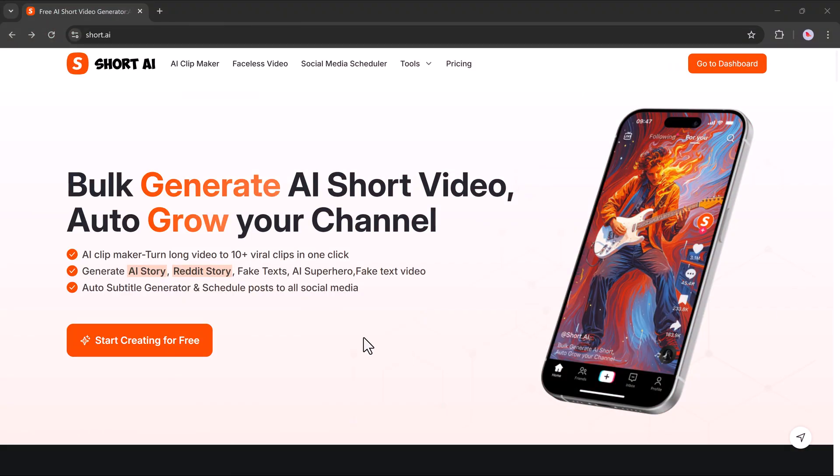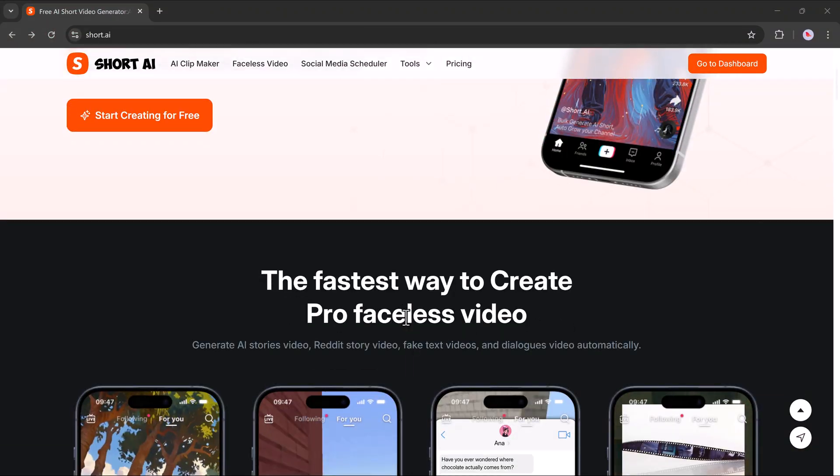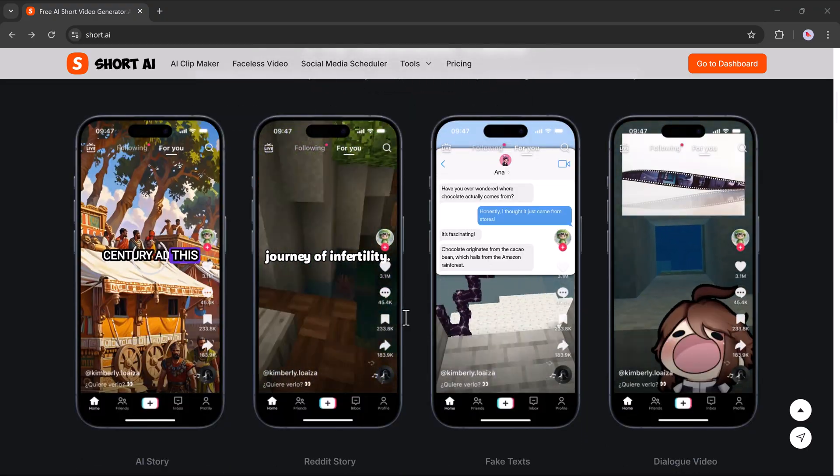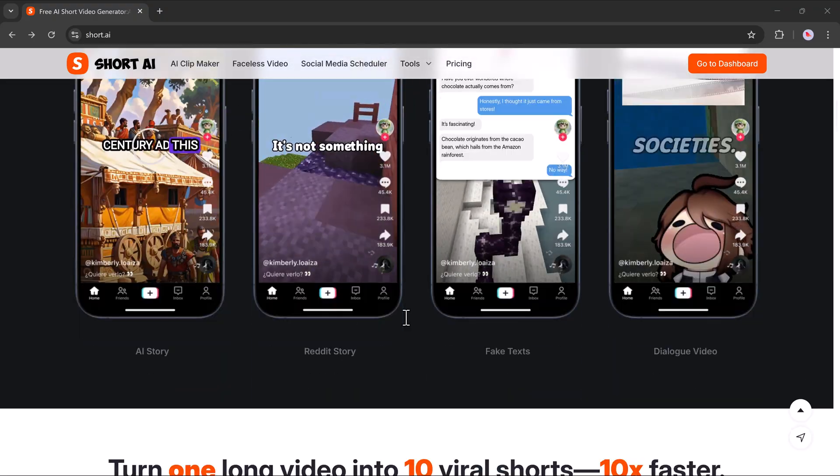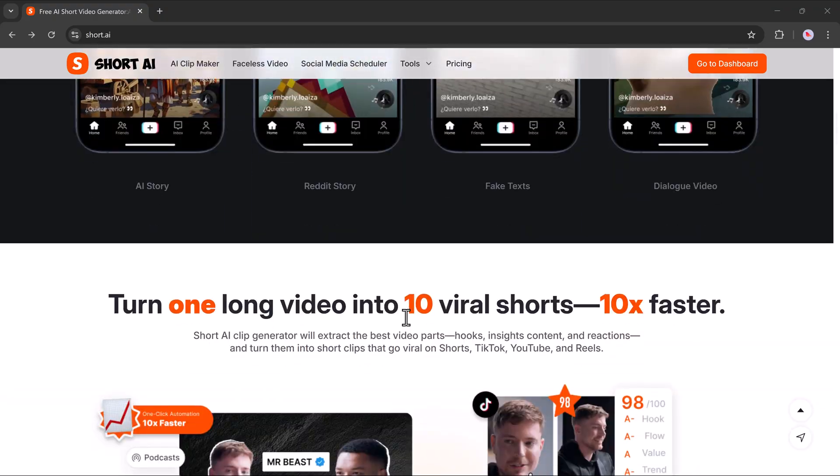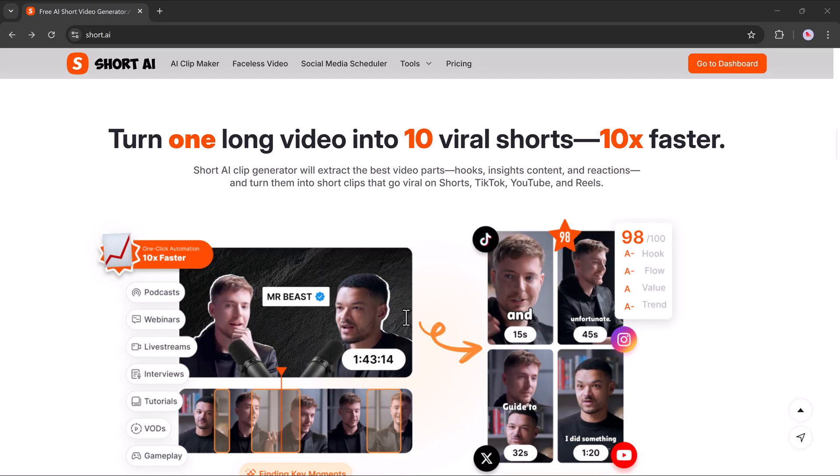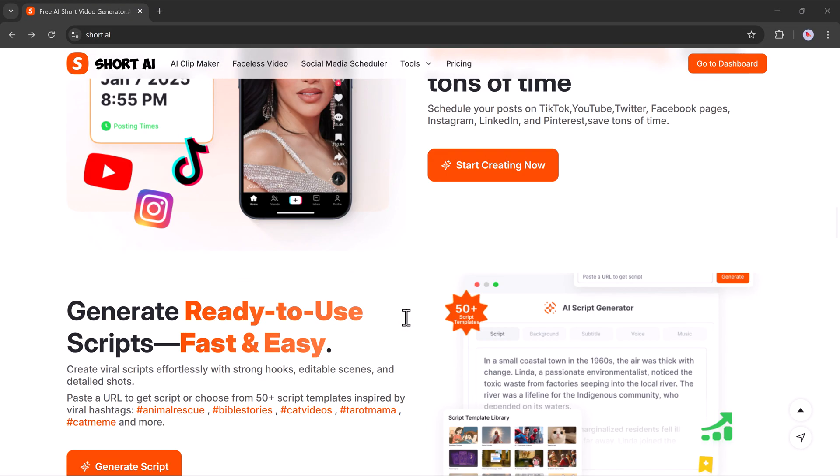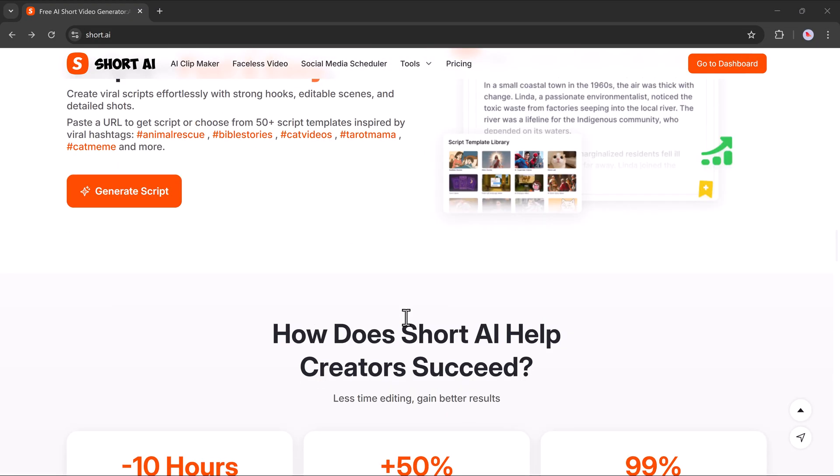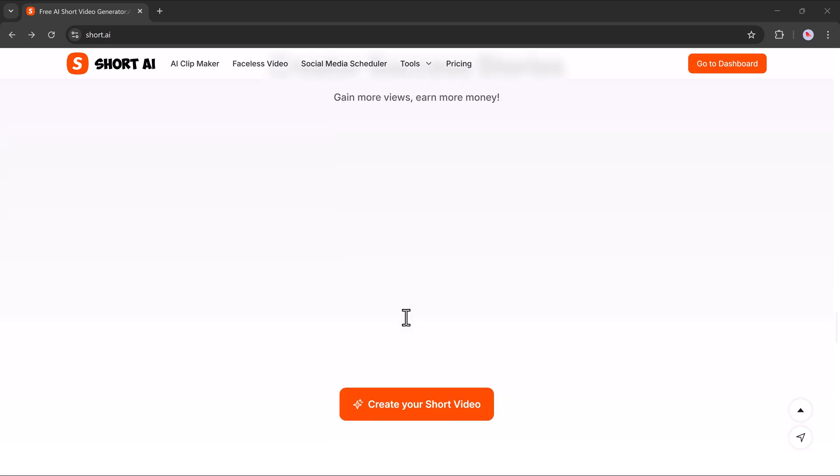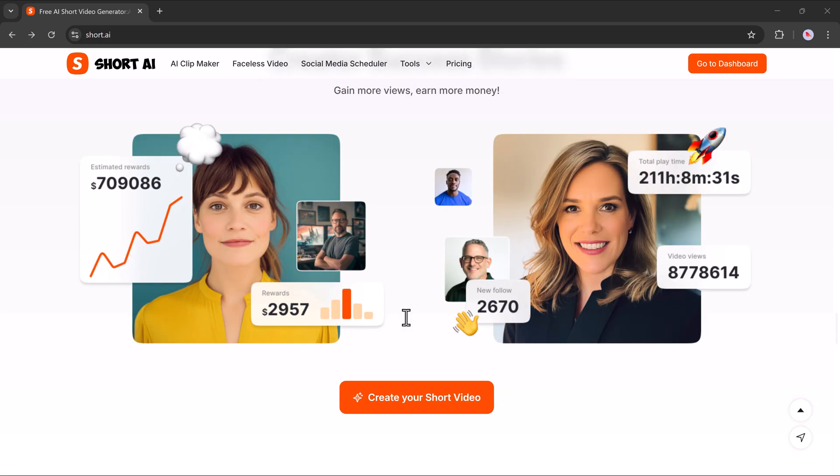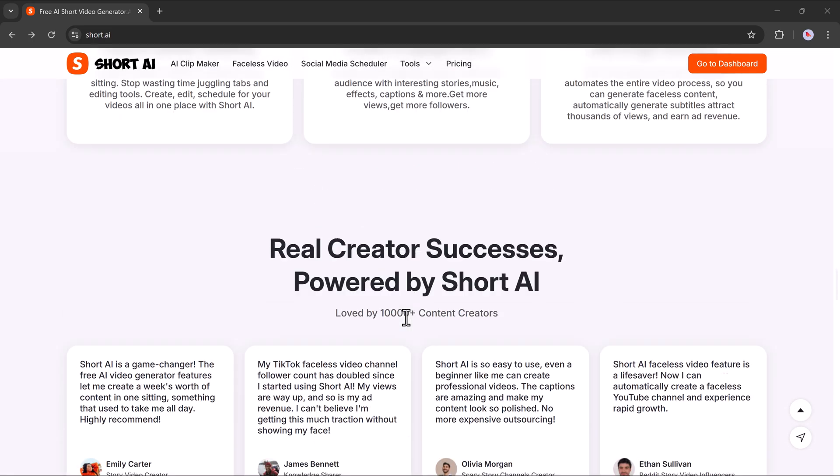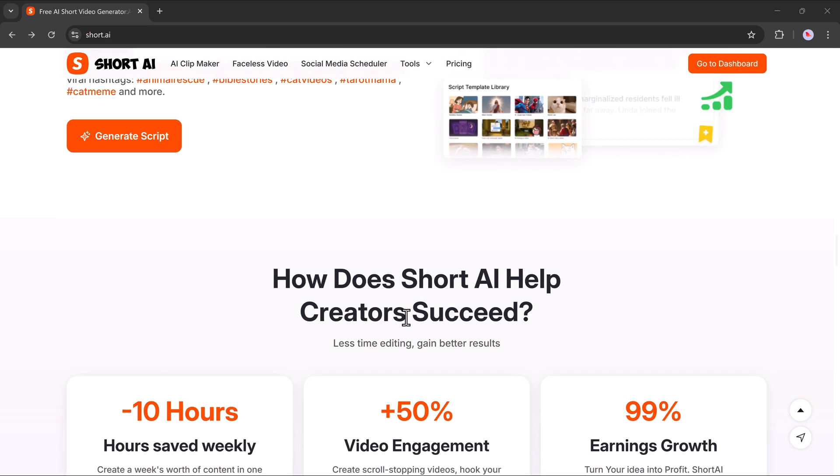Hello everyone, welcome back to my channel. In today's video, I'm going to show you how you can easily create viral AI short videos using a powerful tool called Short.ai. Whether you're a content creator, marketer, or just want to have fun making videos, this tool makes the whole process super simple.